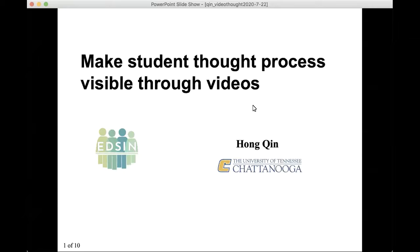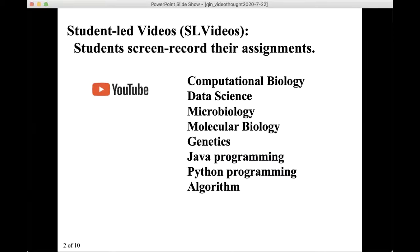My name is Hongqin. I am a faculty at the University of Tennessee at Chattanooga. My talk is to make students' thought processes visible through videos. I have been requiring students to screencast their homework and coding projects in many courses that I have taught. These student-produced videos I call student-led videos.